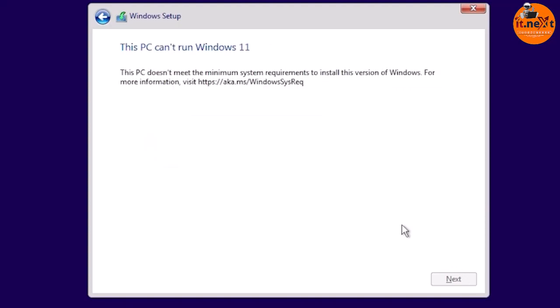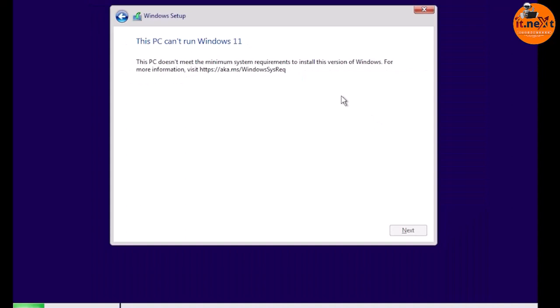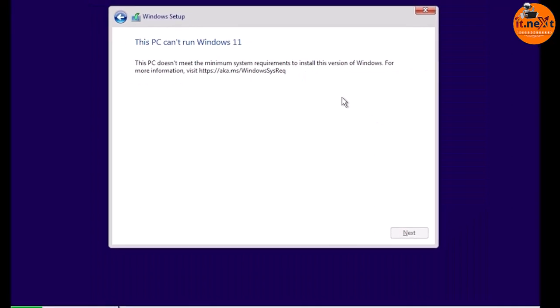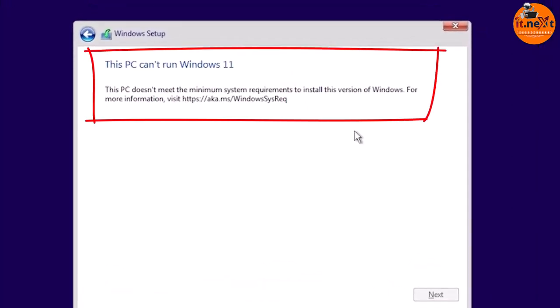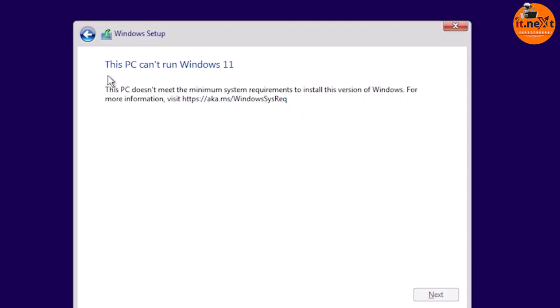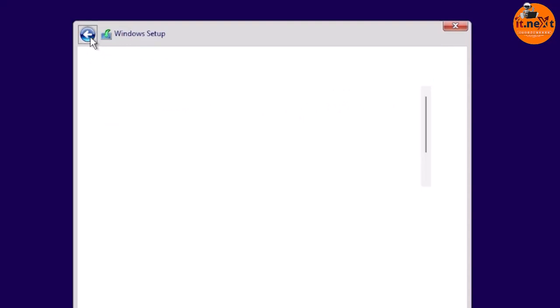Now here is the key point. You will see the message: 'This PC can't run Windows 11 — this PC doesn't meet the minimum system requirements to install this version of Windows.' Let me show you how to get past this. Click the Back button.